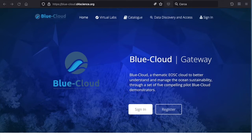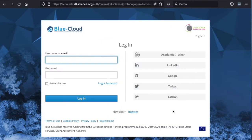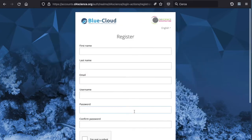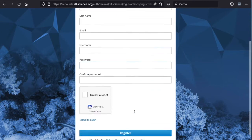You have to go to the URL https://blue-cloud.d4science.org and select the register button. You will be taken to a page where you can decide to use one of your existing accounts, including your social account or academic ones, or you can decide to enter your name, last name, email, and password and create a new account on the gateway.